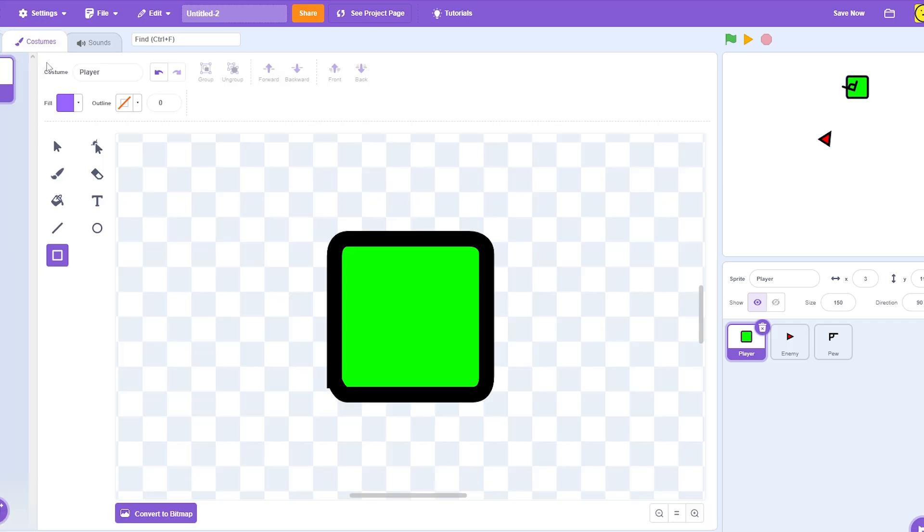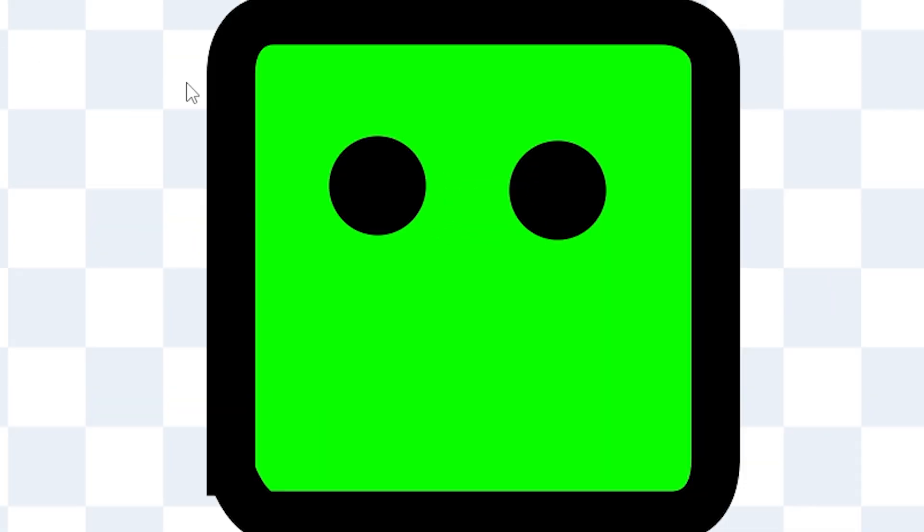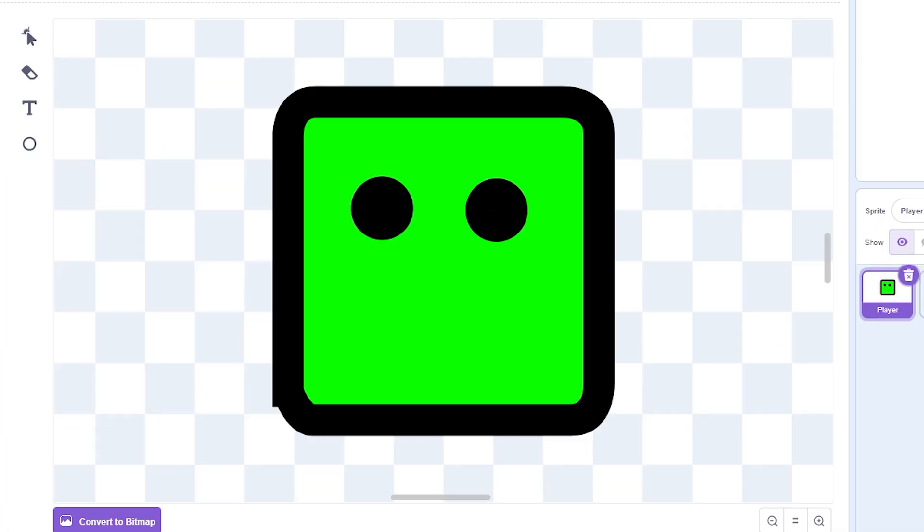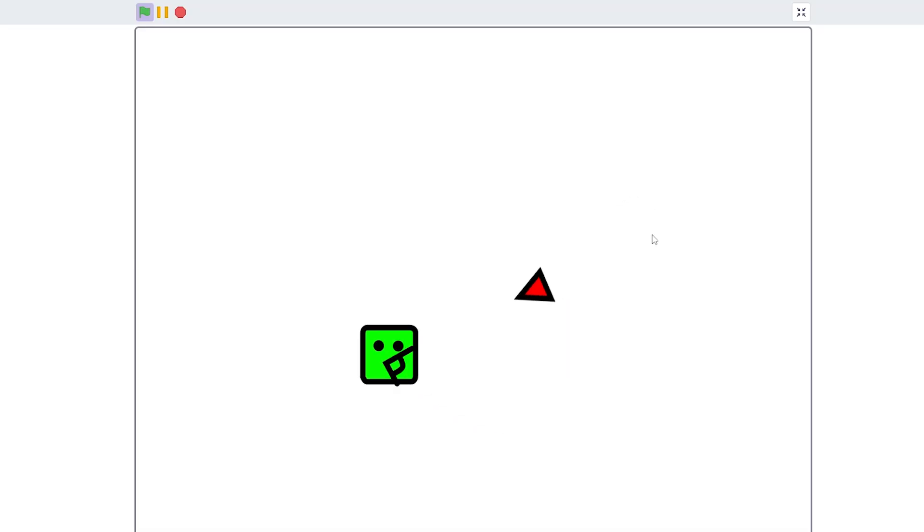And our player looks kind of weird, so I'm just gonna make him have two dots for eyes. Something like that's pretty okay.